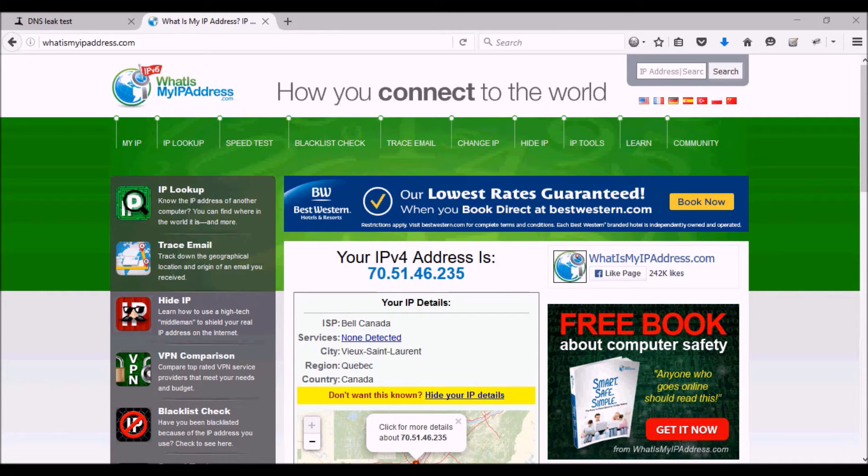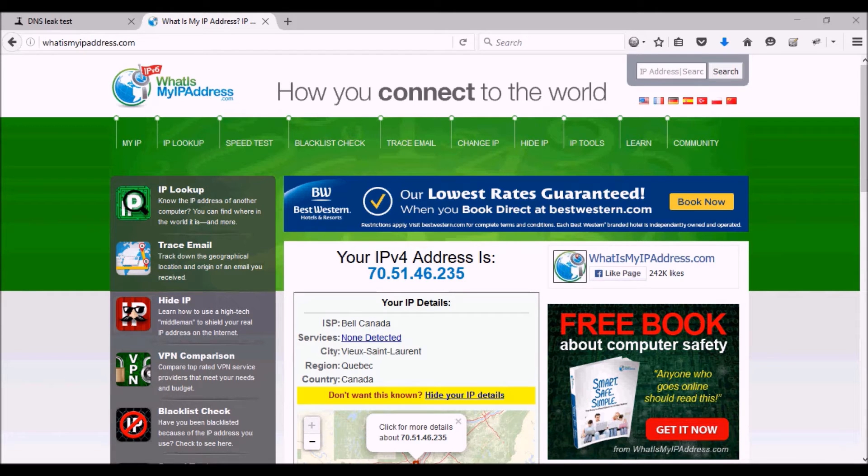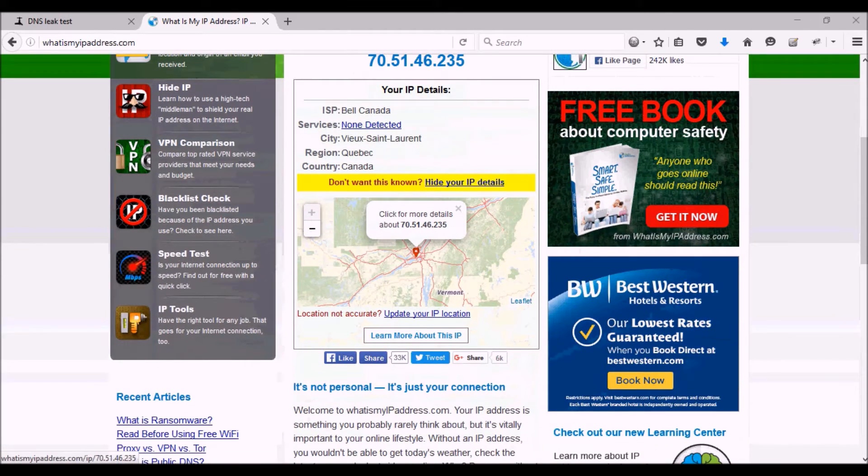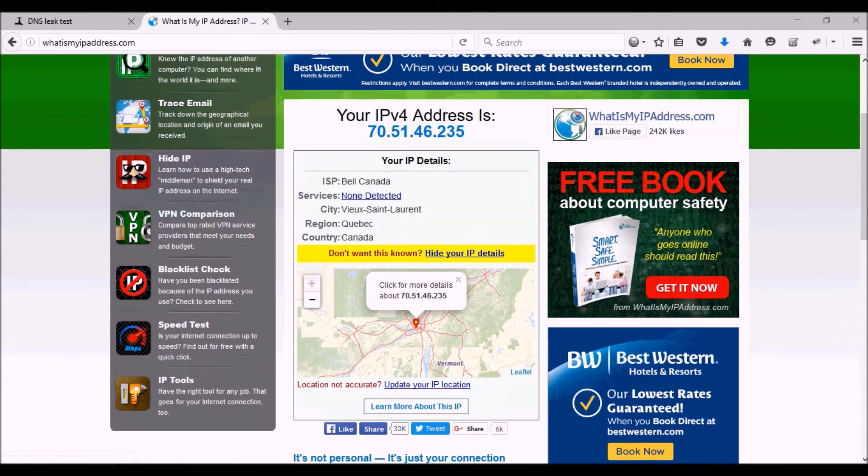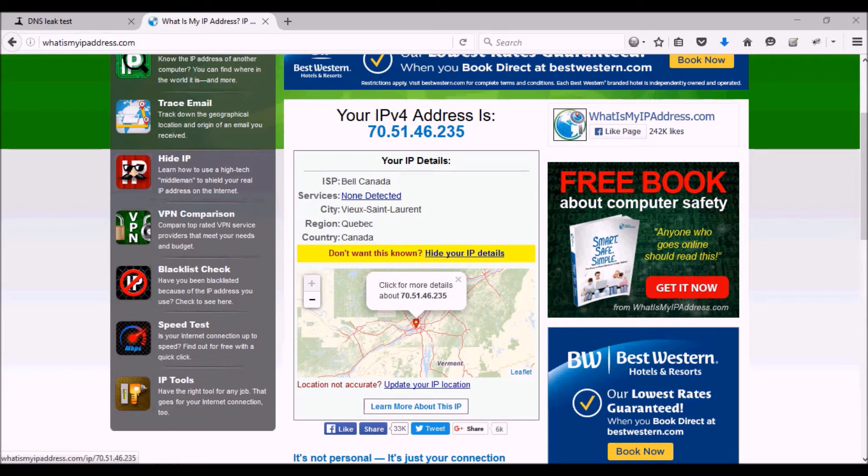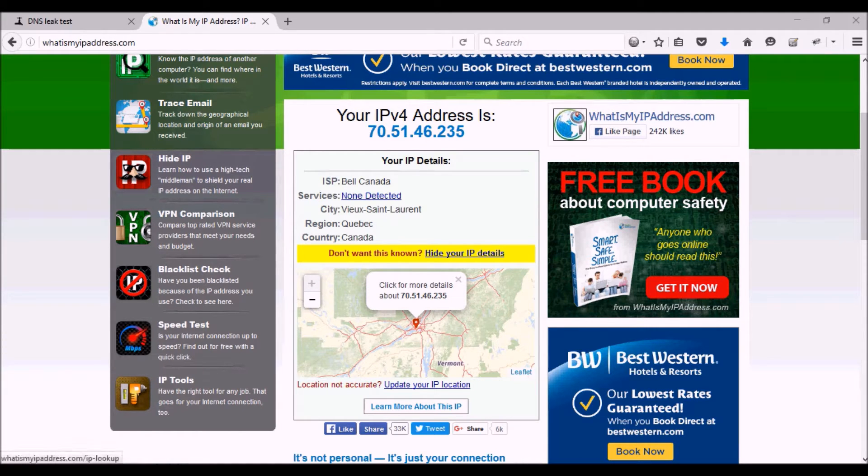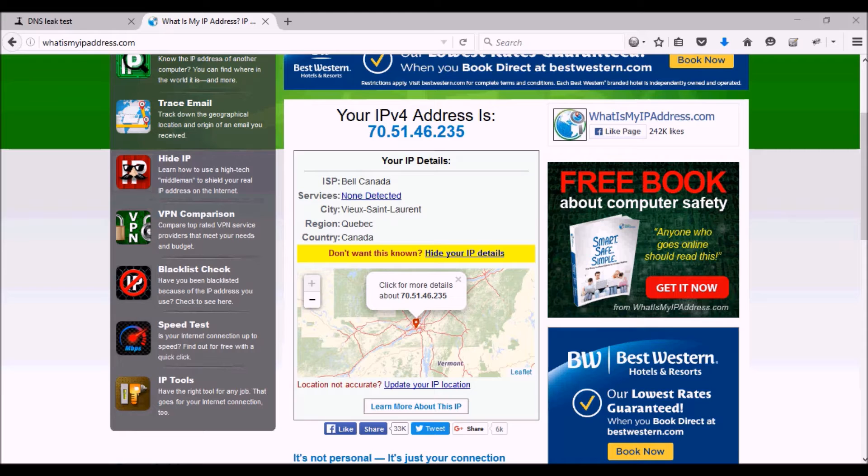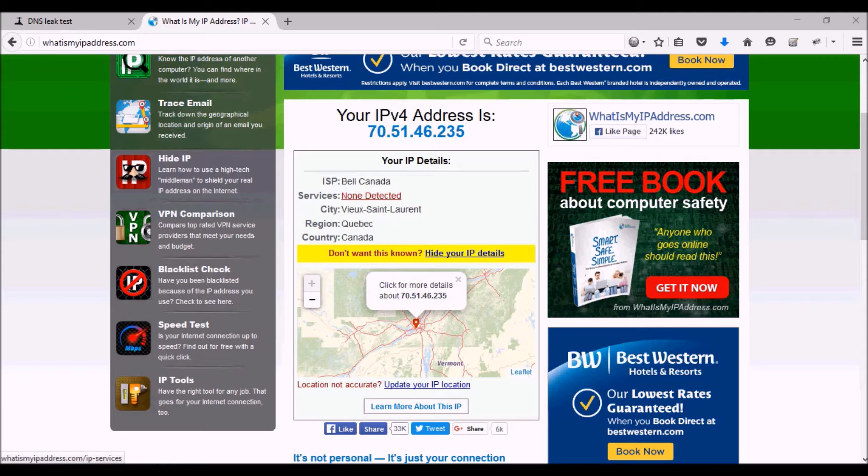So let's say you're in a different country. At the moment, I'm in the country of Canada, and as you can see on the page, I've got an IP address of 70.51.46.235. I will have a link to this page in the description of this video, which is whatismyipaddress.com.